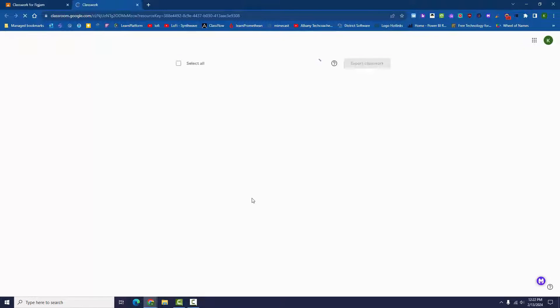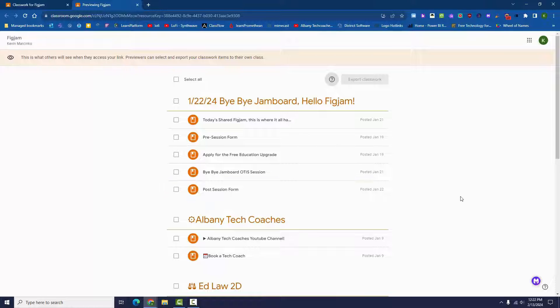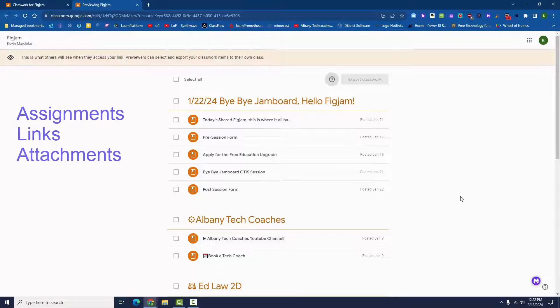Share links can only be opened by other Albany teachers. They cannot be viewed using a student account, personal account, or a Google account from another school.